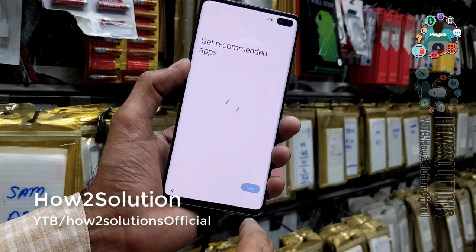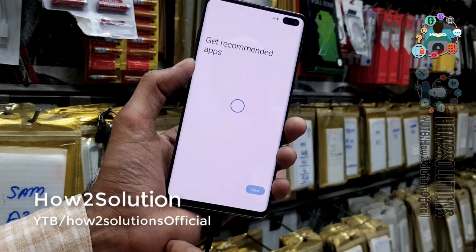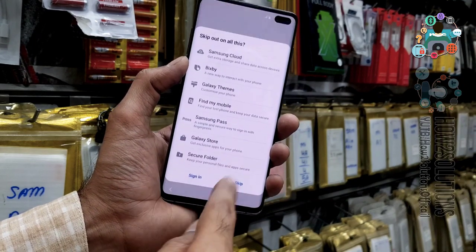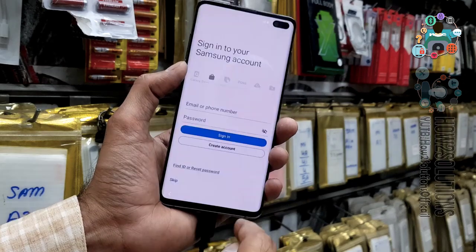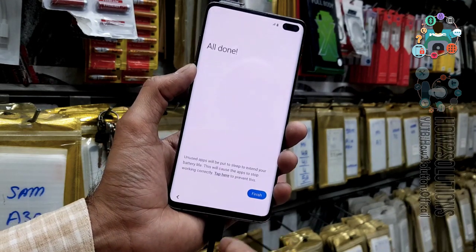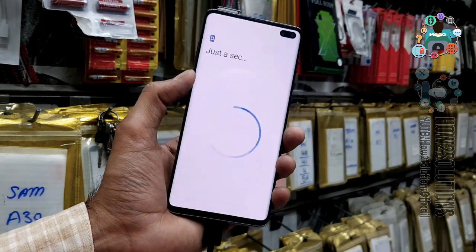Do not set a PIN or password here — we can skip that. Skip the Samsung account option as well. Just click on finish.